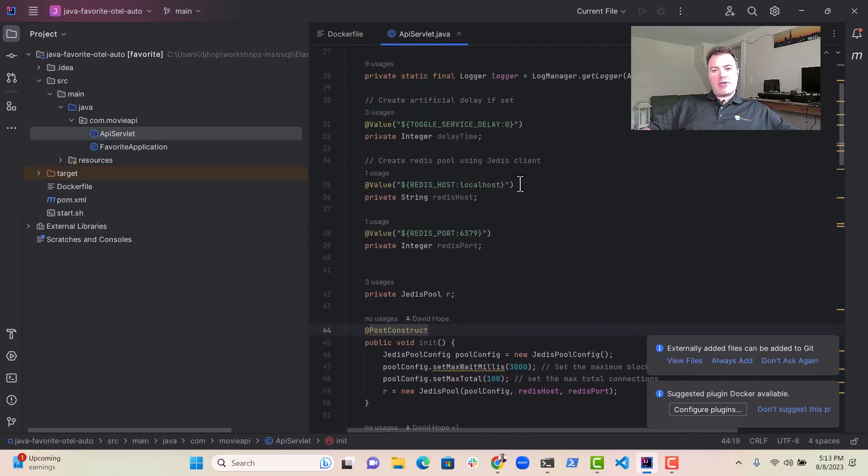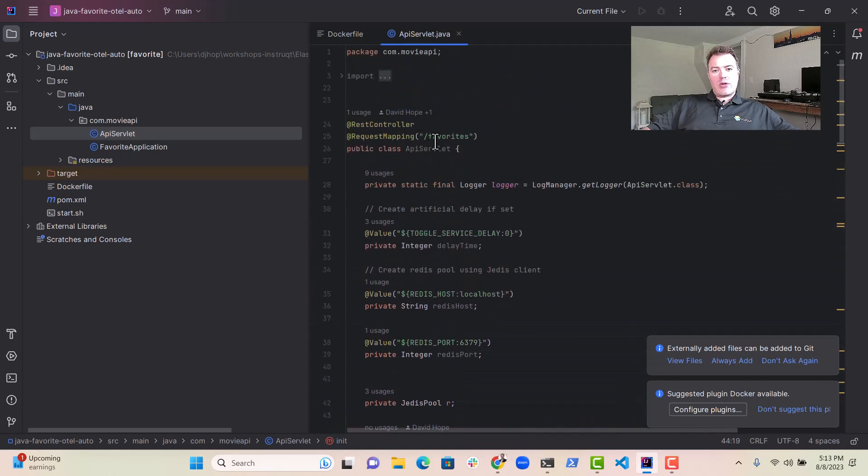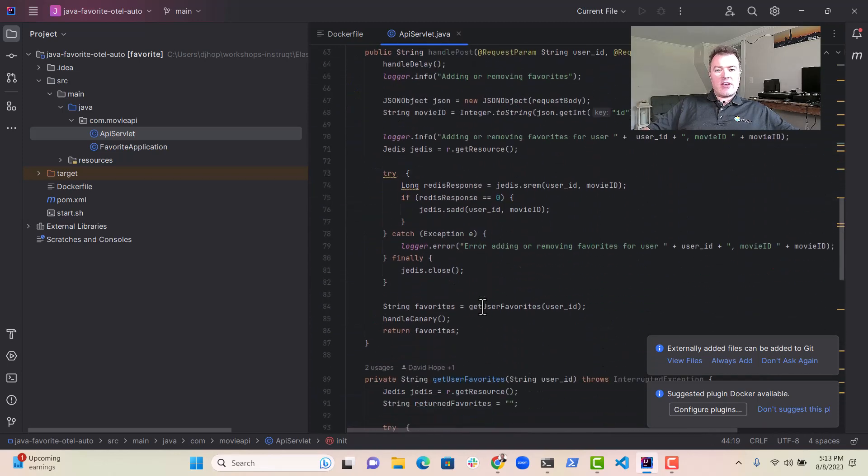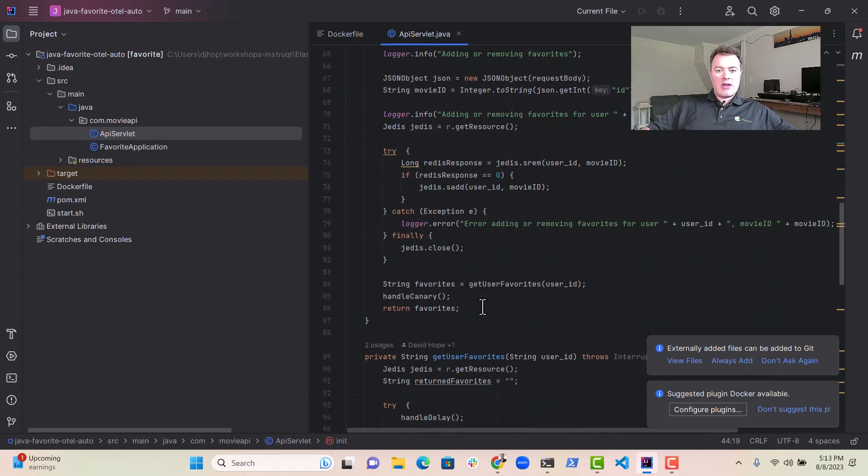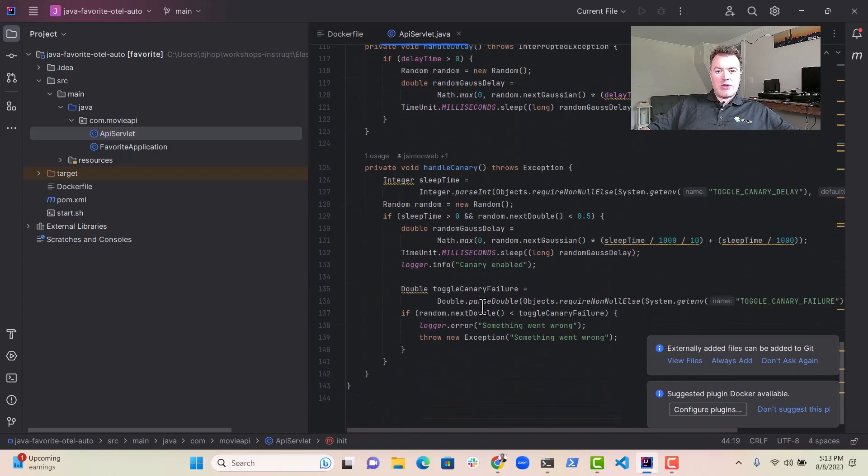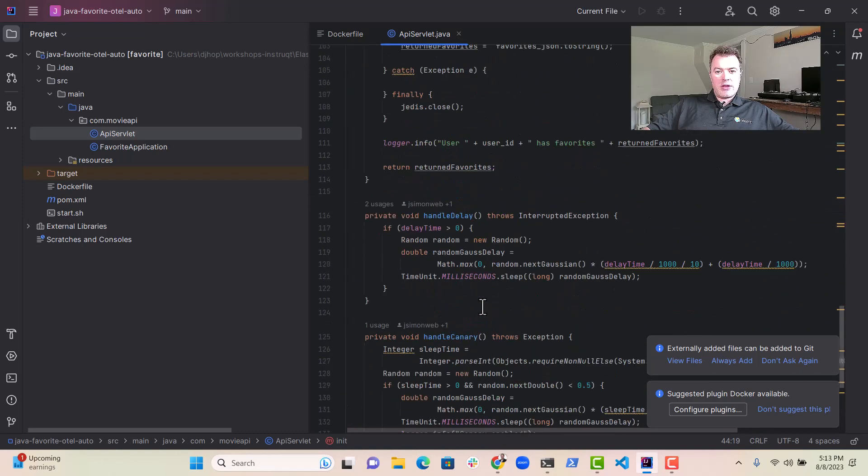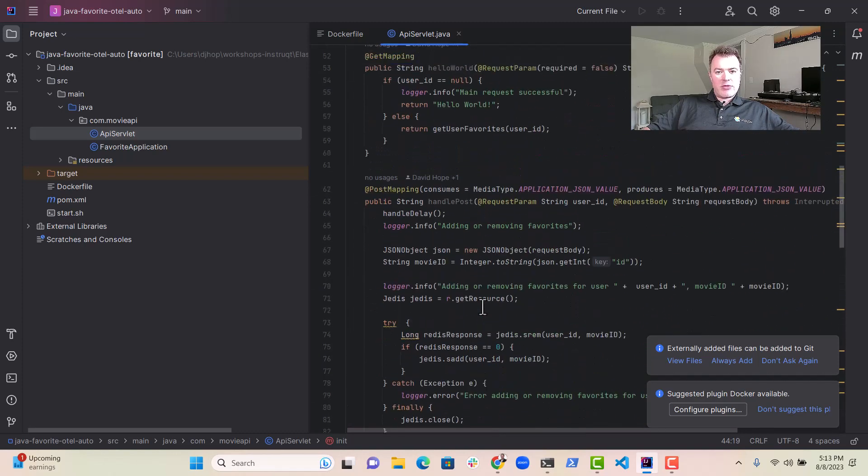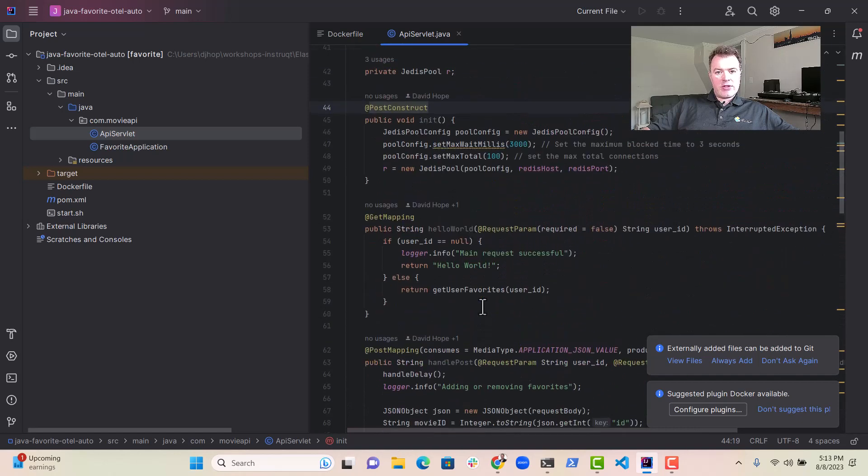Very easy, very simple, go to slash favorites, and as you can see here, there's no instrumentation in here at the moment, it's completely void of any OpenTelemetry libraries or anything.